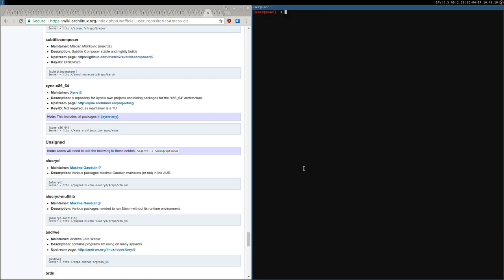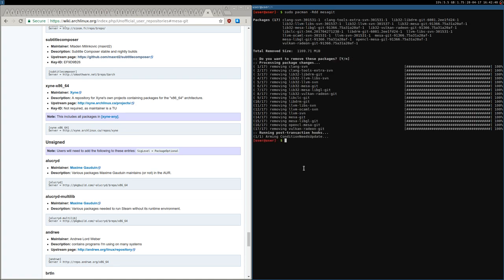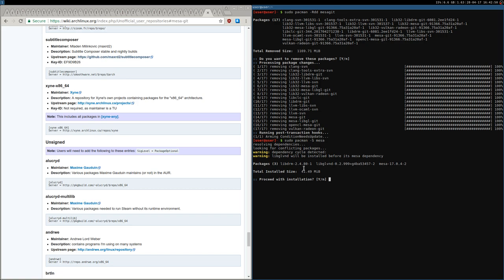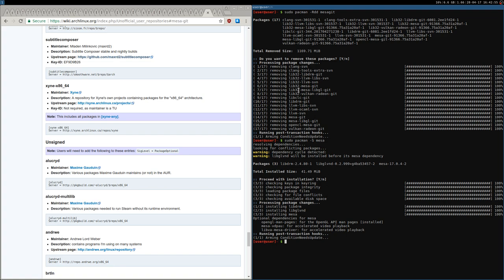If you have problems — like your desktop environment won't start — remove MesaGit as I showed you: sudo pacman -Rdd mesa-git. With the group system it's super easy, just one command to install or uninstall all packages. If you have problems, remove everything with pacman -Rdd and then reinstall the standard Mesa and other packages you need. Hope it was helpful — see you in the next tutorial, bye!